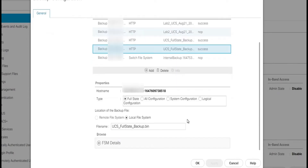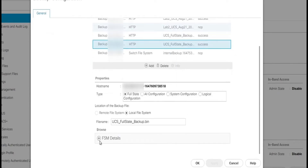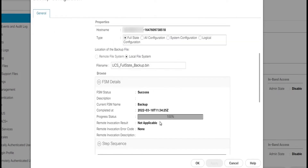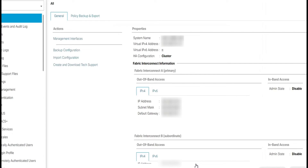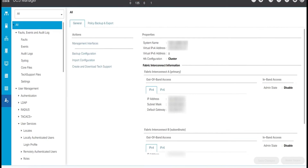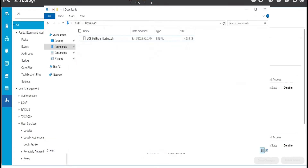We can scroll down to check the FSM detail and confirm it has successfully completed. We will click OK to close the backup configuration dialog box. We can also verify that the full state backup file has been saved in the download folder.